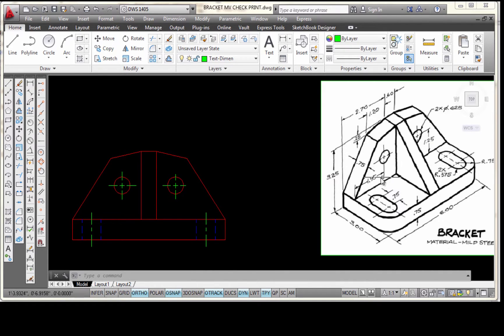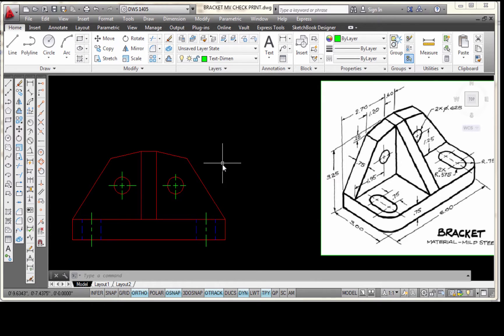I have my front view and I have the designer sketch. I'm going to look at the dimensions that I need to put on this view. I want to make sure that the dimensions I choose to place on this view will be in the profiles of the features I want to dimension. Some of them are going to be better on this view, some will be better on the right side view, and some may be better on the top view.